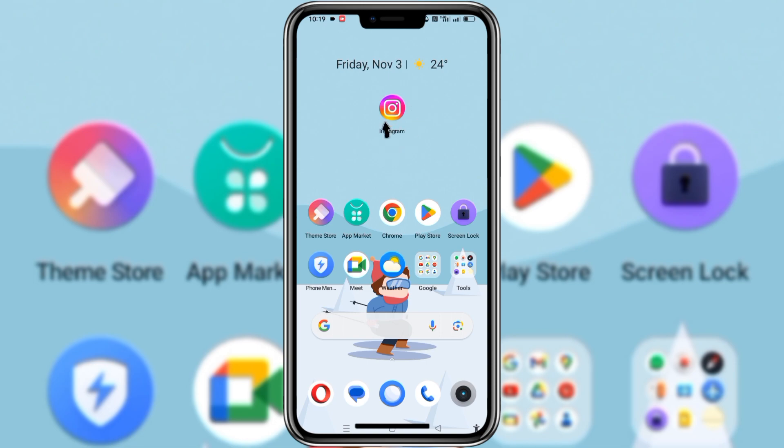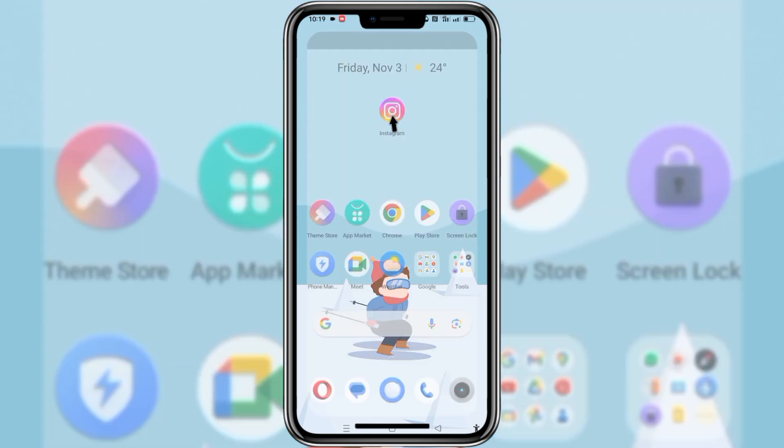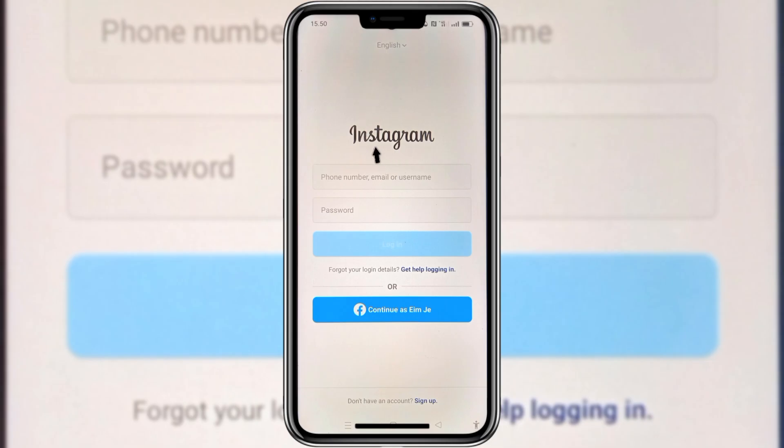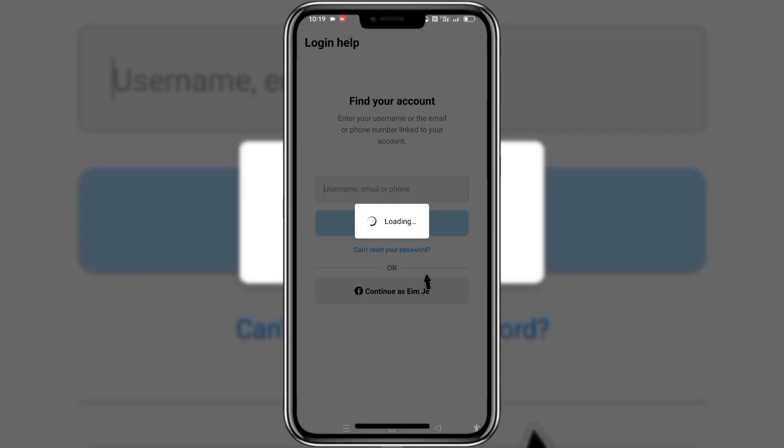Hello everyone. Today in this video I want to tell you how to recover a hacked Instagram account in only two minutes. So the first step: open your Instagram app and then click 'Get help logging in.'